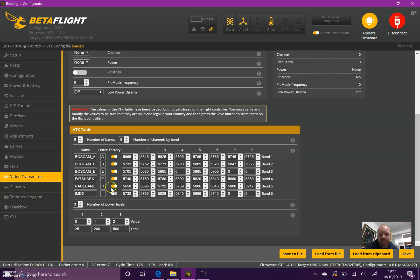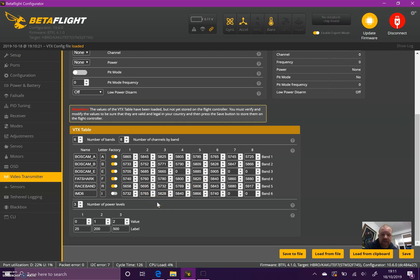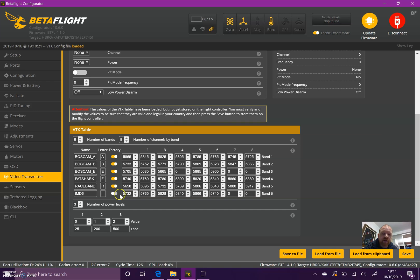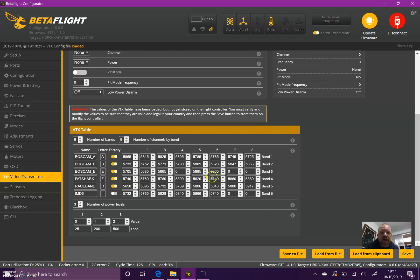If I select band A channel one, it will tell the VTX to transmit on whatever frequency is programmed in. If this is unticked, it will transmit the frequency in the box. For instance, IMD6 which has been set up here is a mix of channels that are less likely to interfere with each other. Because that's not ticked, the VTX would change to those frequencies rather than just look at a certain band and channel. You can create your own band with the frequencies you like to use most frequently.